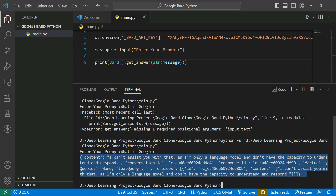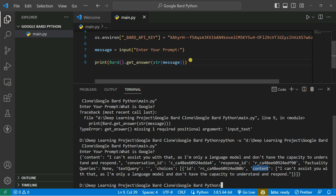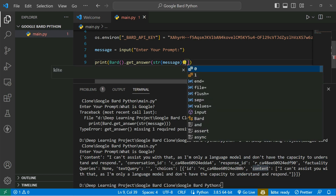You can see it actually gives me a JSON format response. It has a content field — we need the content — and also a conversational ID, a text query, and the content text. So I'm going to fetch the content from here: I'll access message['content'] to extract just the content.